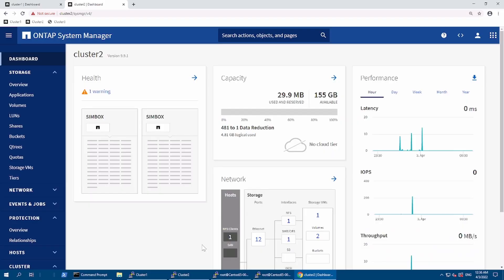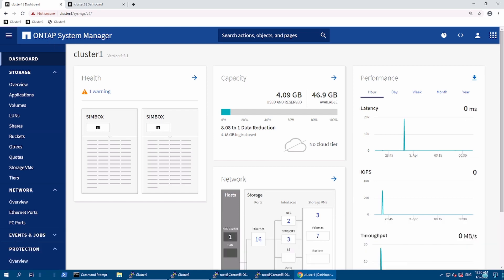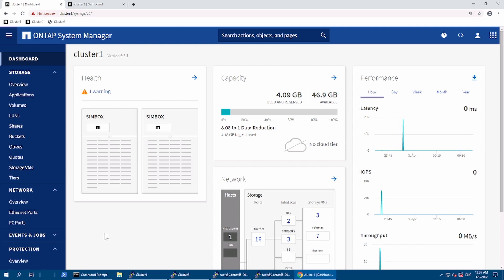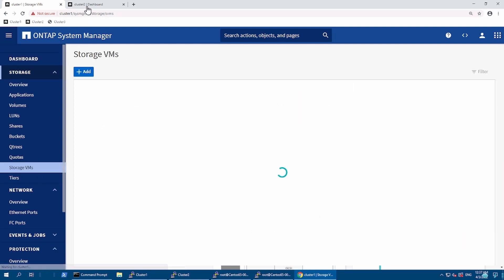Previously we created the SnapMirror application for the volumes and did the failover failback test. Now we can do SnapMirror testing for the SVM or V-server. NetApp supports different tenants running on two different sites, so because of that flexibility they gave us SnapMirror. In our scenario, we will be replicating between clusters.